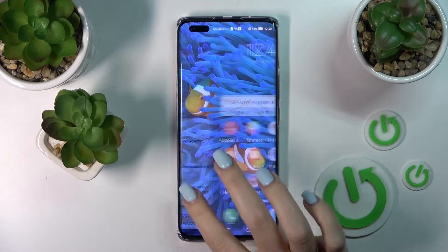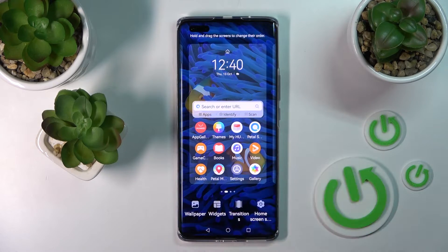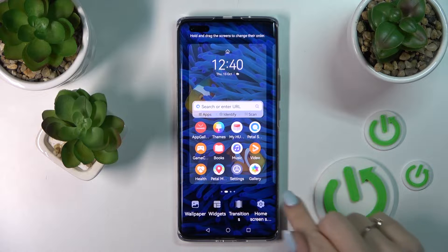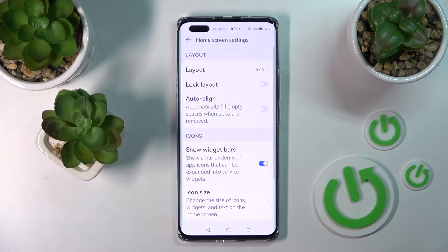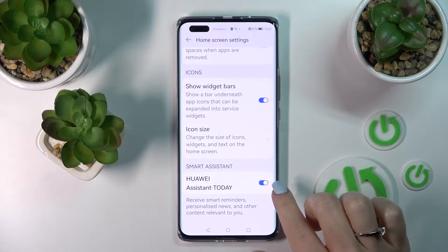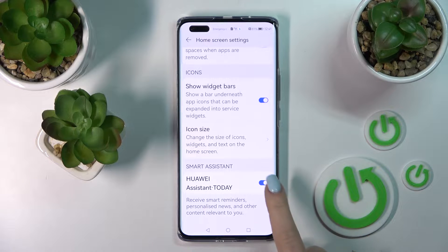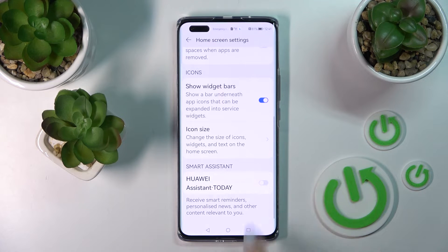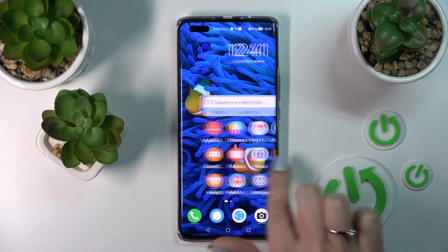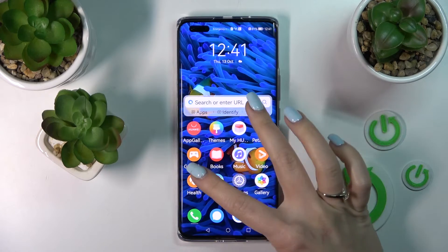First, we can see that the Assistant is activated. If you want to turn it off, slide with two fingers at the same time to the center, then click here to Home Screen Settings. After that, scroll a little bit down and you'll see the Smart Assistant section. Click once on the toggle and now we can see that Smart Assistant is turned off successfully.